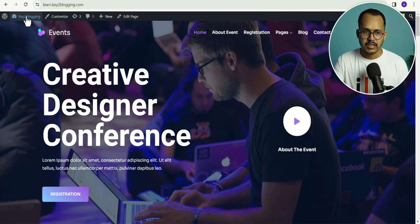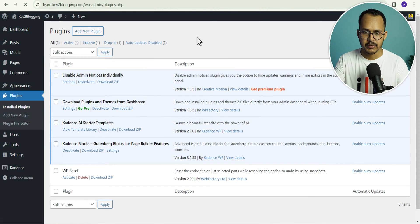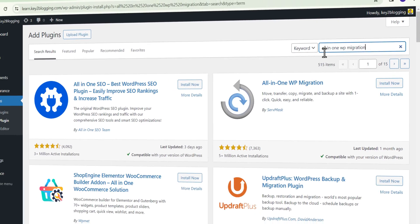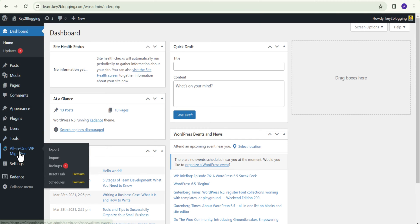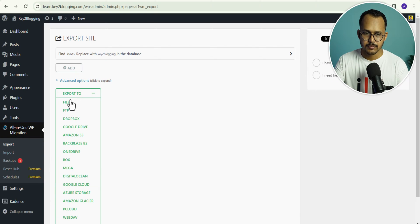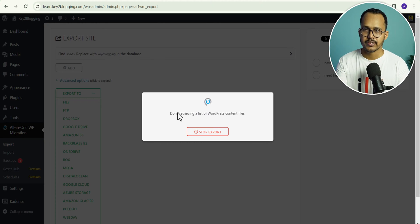I will go to the WordPress dashboard, go to the plugins, and click on add new plugin. Let me search for All-in-One WP Migration and let's click on install and activate it. Now let's go to the dashboard, click on All-in-One WP Migration, and here you will find an option to export the file. Let's click on export, click on file, and it will prepare a backup file of your website so that you can download that file to your computer, and when necessary, you can upload that backup file to your WordPress website and restore your website.